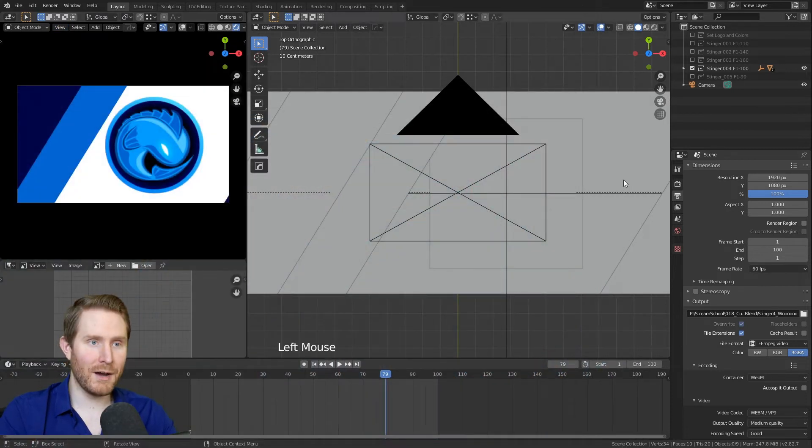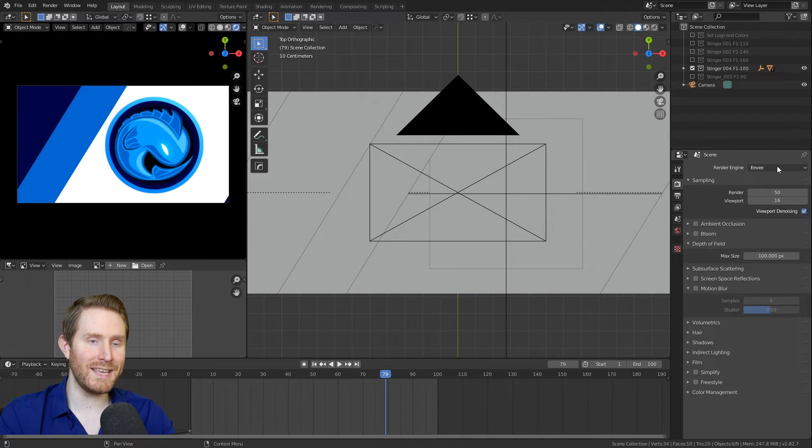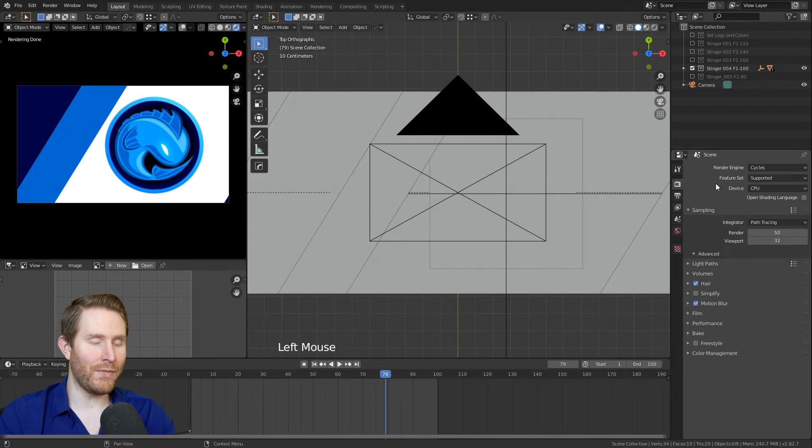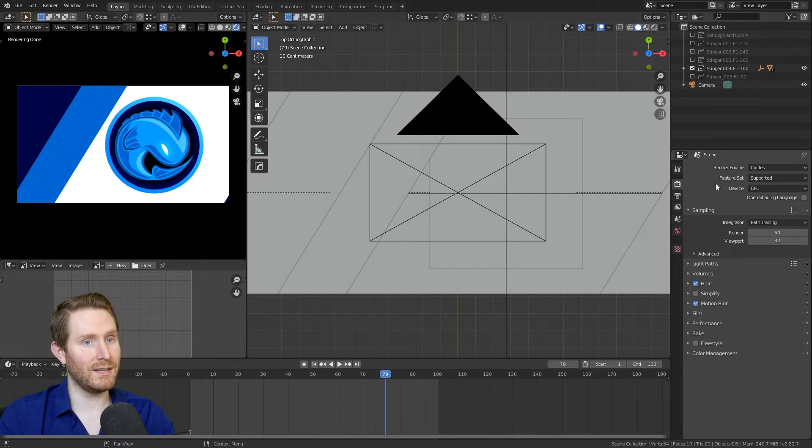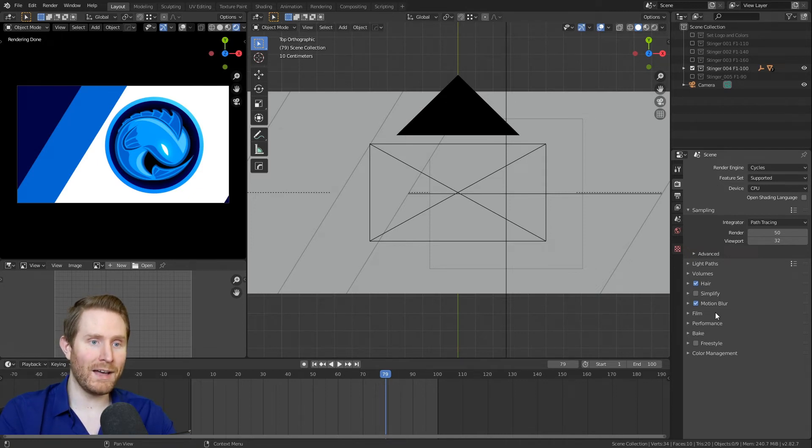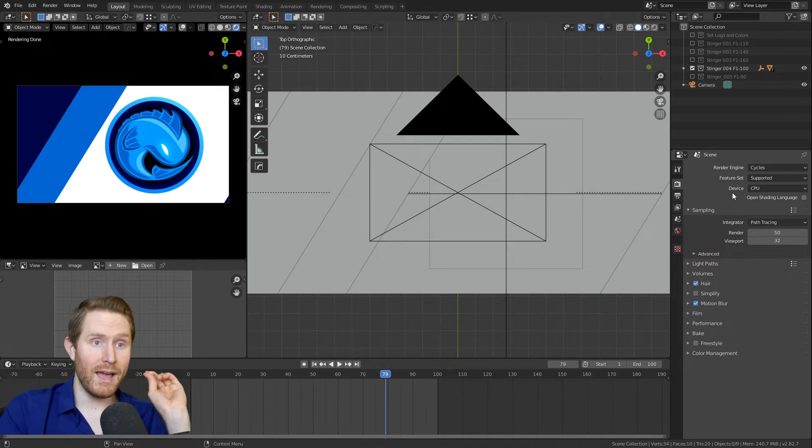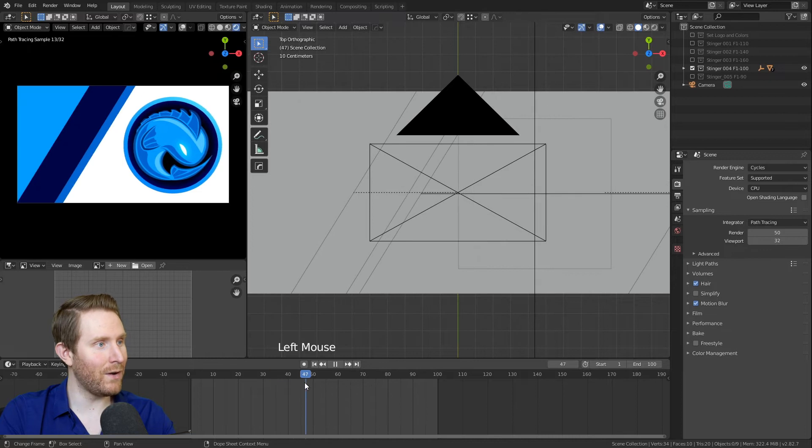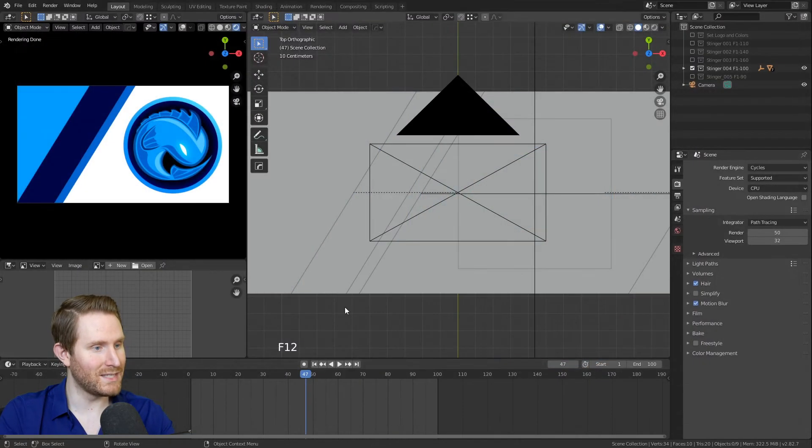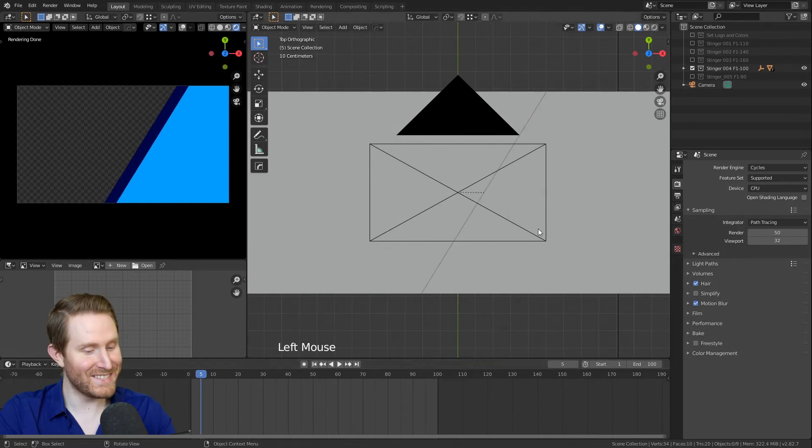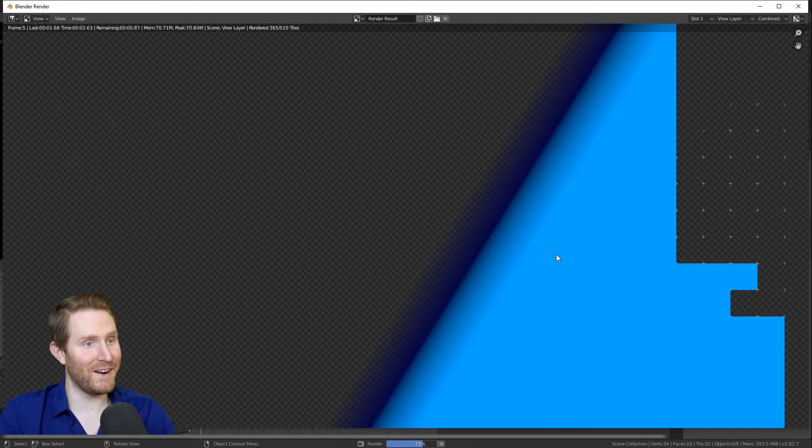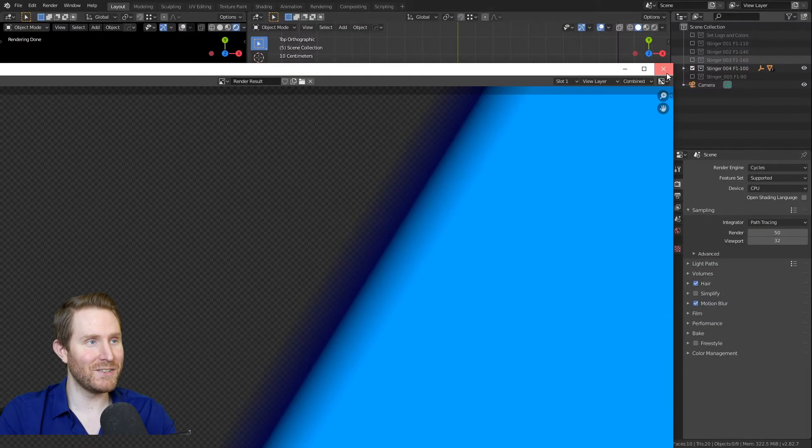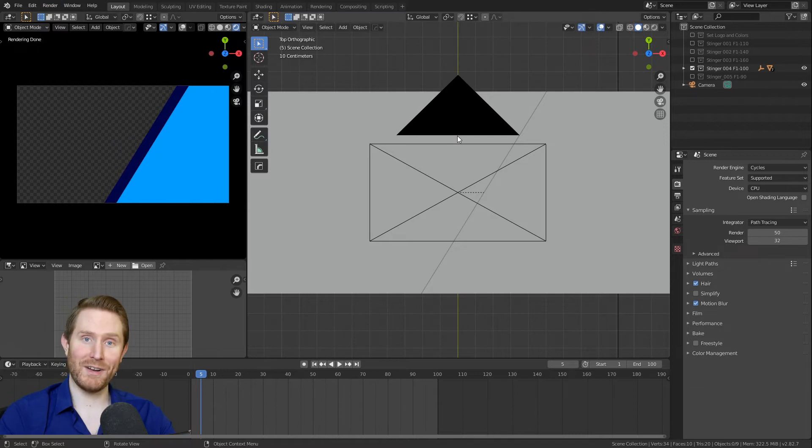Then I'm going to come to the camera button right here and where it says render engine Eevee, I'm going to change that to cycles. Now there are a whole bunch of differences between these two rendering engines, but I don't need to get into that right now. All you need to know for the purpose of this tutorial is that cycles will allow you to use motion blur and actually work and it will take a little bit longer to render. So you can do the exact same thing with render, render animation to get the motion blur.